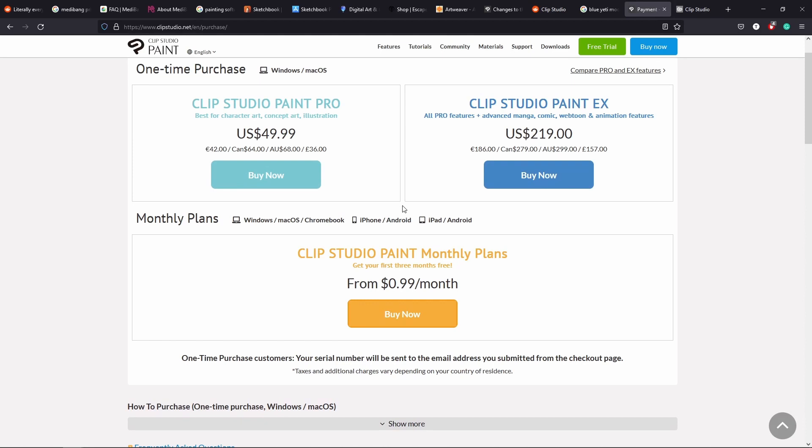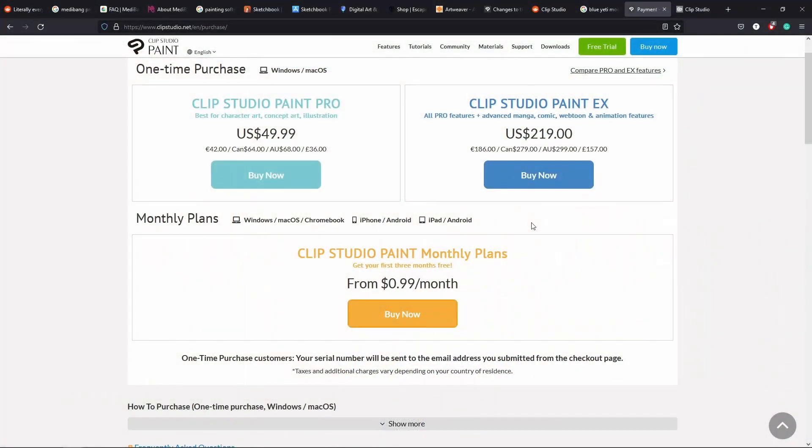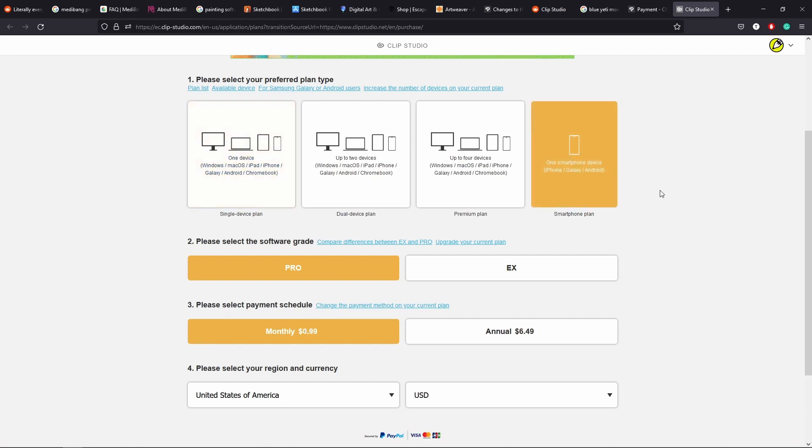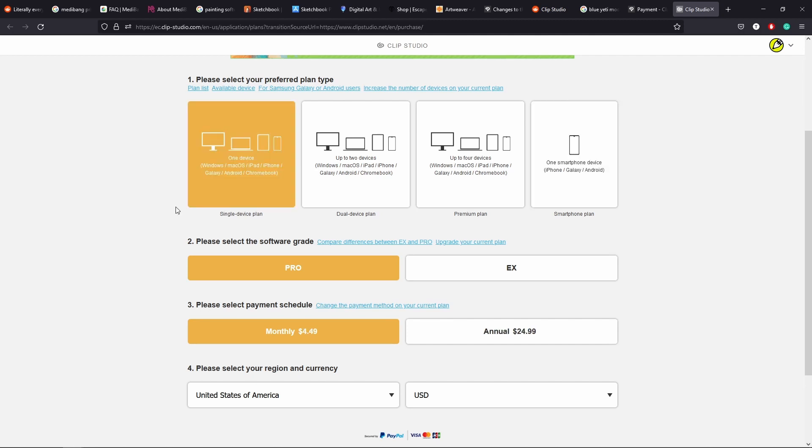There are two main parts: Clip Studio Paint Pro, which has most of the features, and Clip Studio Paint EX, which is mostly targeted towards 2D animation. If you want to do 2D animation, you get the EX; if you just want to paint, you do the Pro. On the website it says from 99 cents a month, which is kind of not true — that's the smartphone device plan. For a computer or iPad, the cheapest version with one device is Pro at $4.49 monthly.